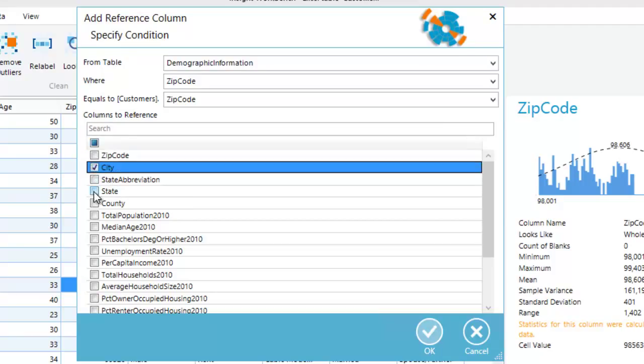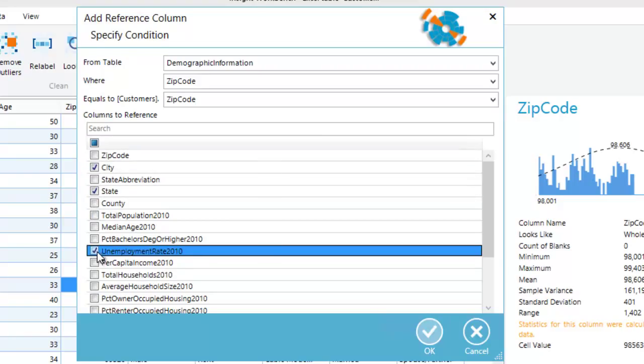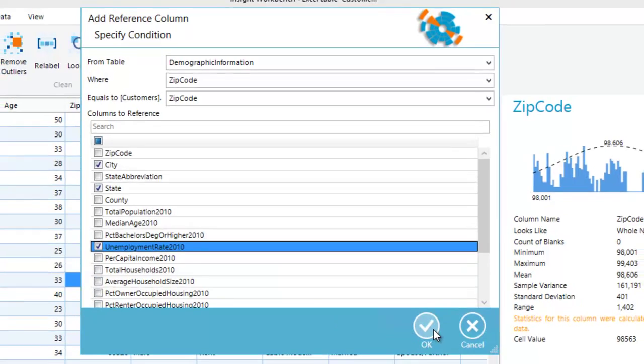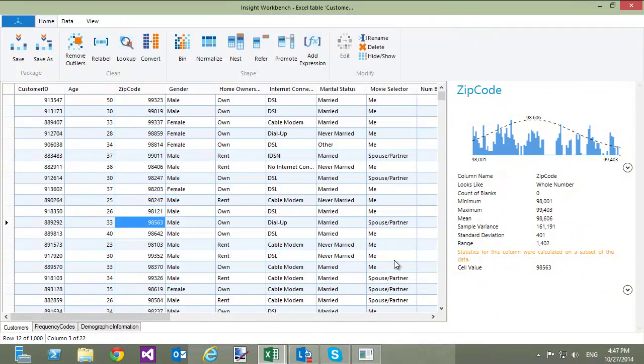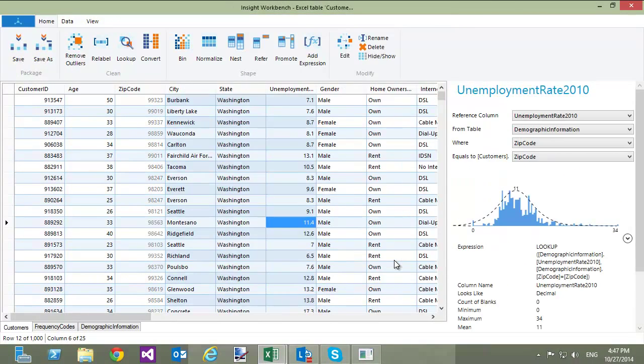I would like to include city, state, and unemployment rate 2010 columns. When I click OK, three new columns are added to the Customers table.